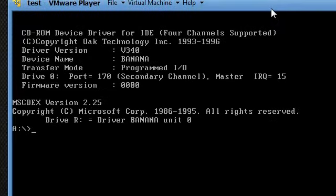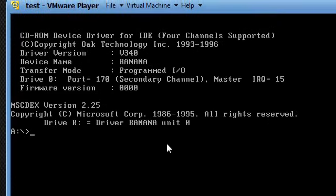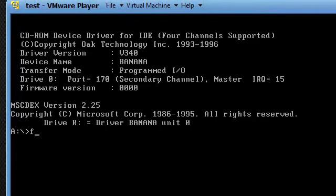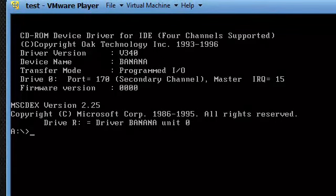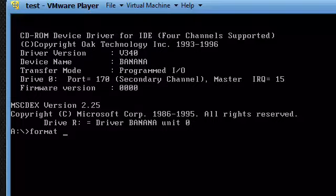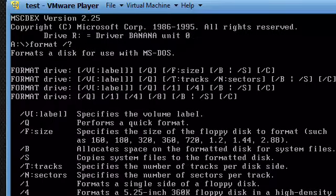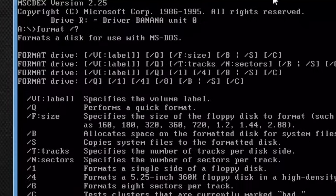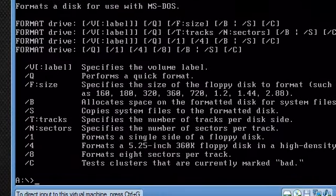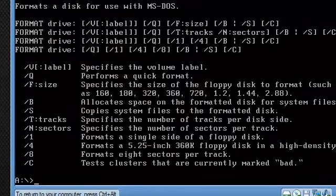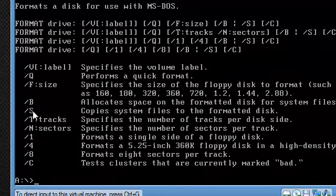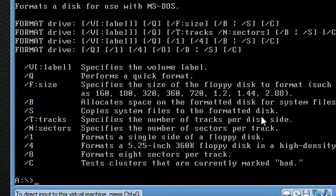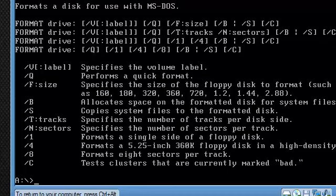It's going to go back into the A drive, then we're going to format. We're going to format C. In this case I'm going to use S, copy system files to the formatted disk.